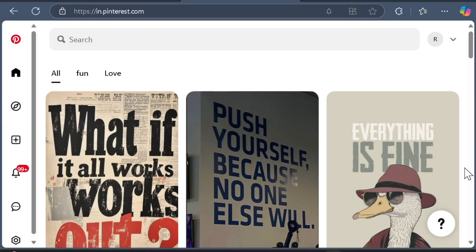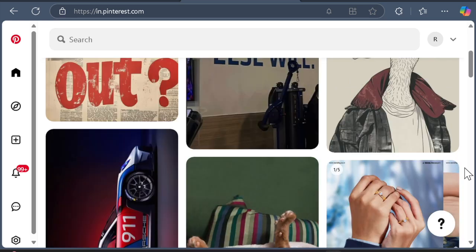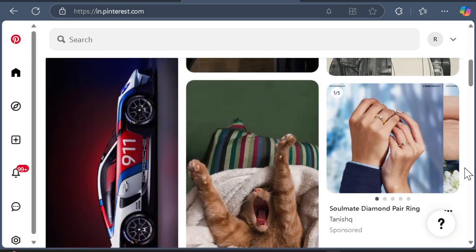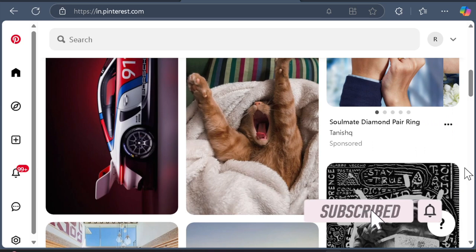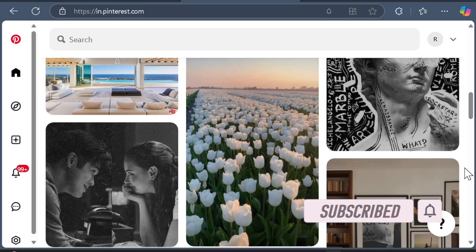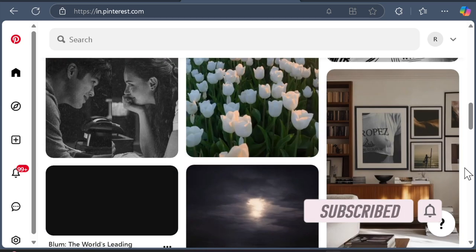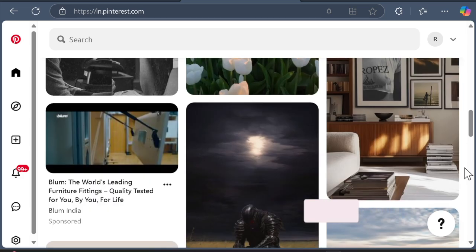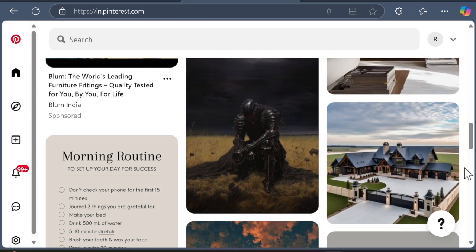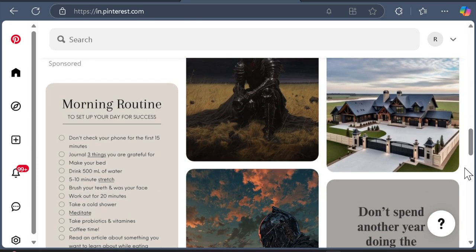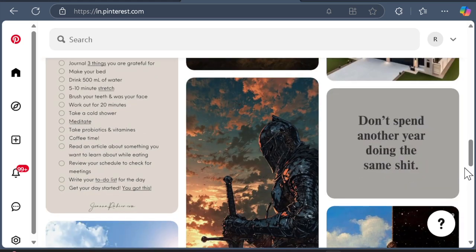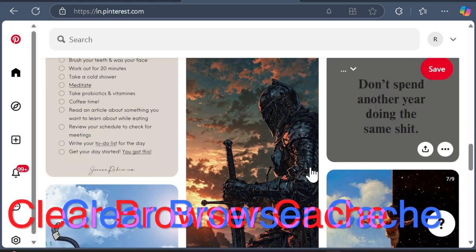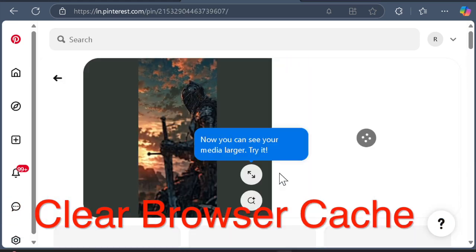Hey everyone, welcome back. If Pinterest isn't working on your Windows 11 PC, whether it's not loading, crashing, or failing to open, you are in the right place. In this guide, we will go through the best fixes to get Pinterest running smoothly again. Let's get started.